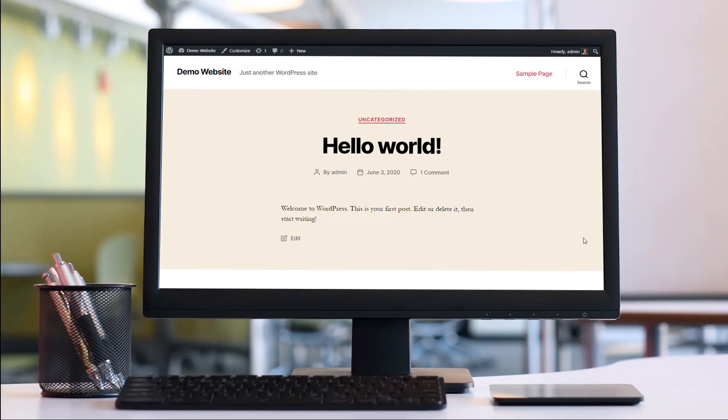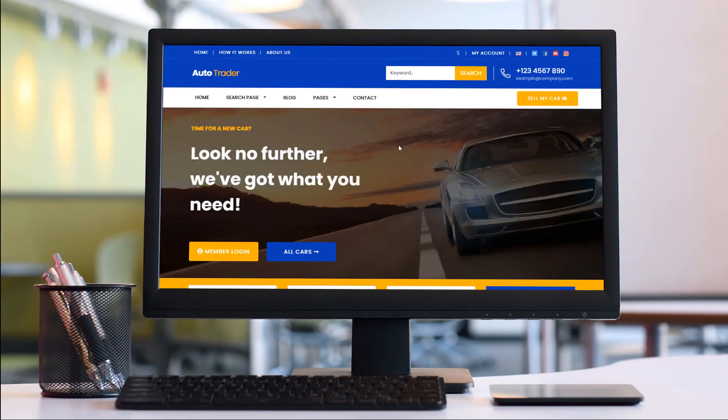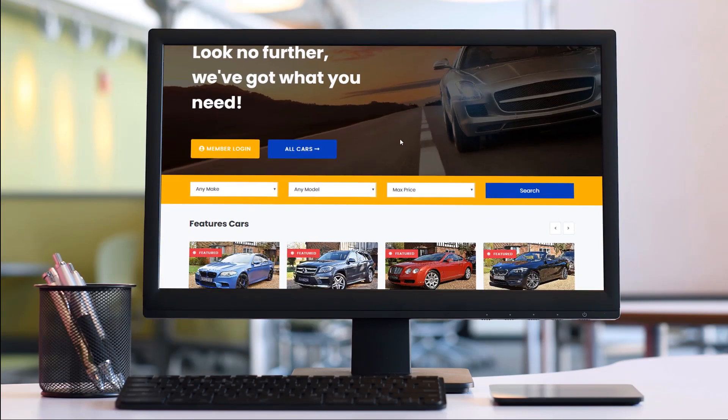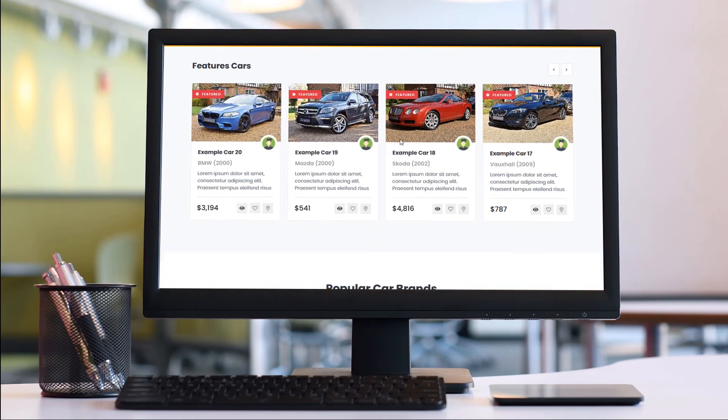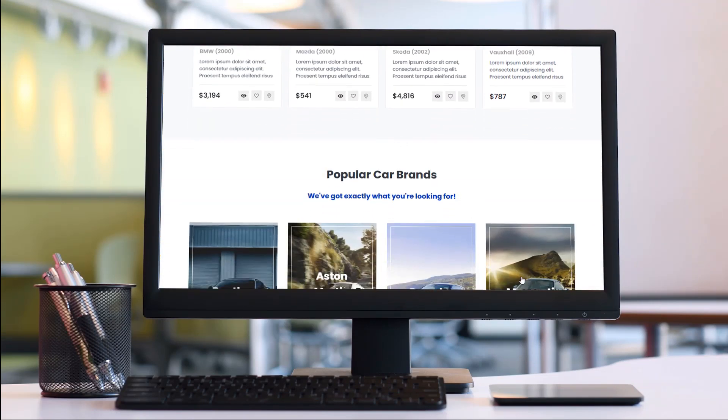Hi guys and welcome back to the PremiumPress video tutorial. Today I'm going to show you how to transform WordPress into this awesome online car community or dealership website in less than five minutes, so let's get started.